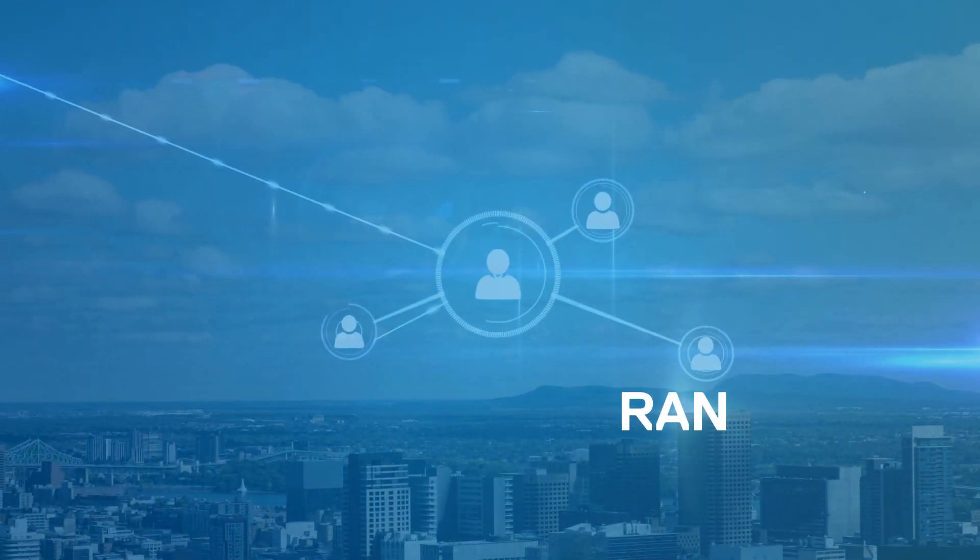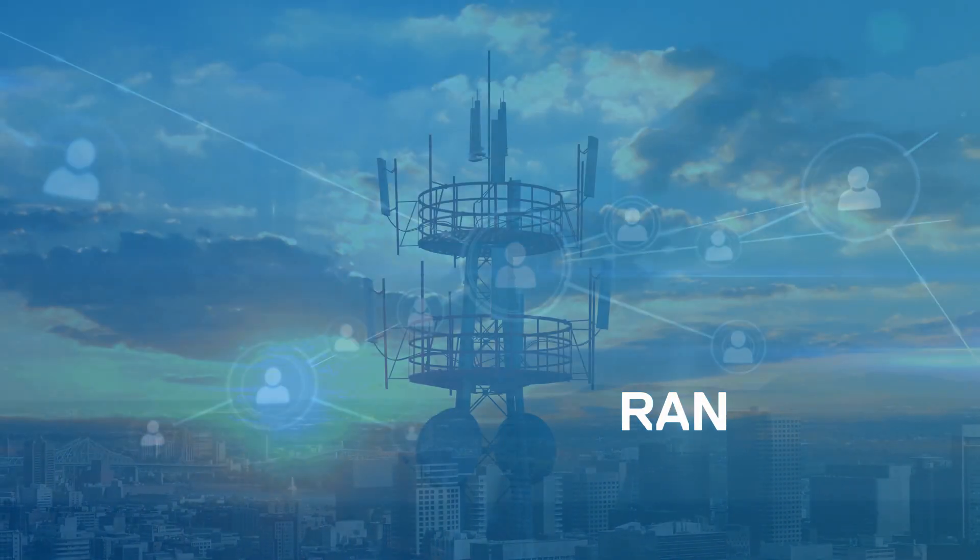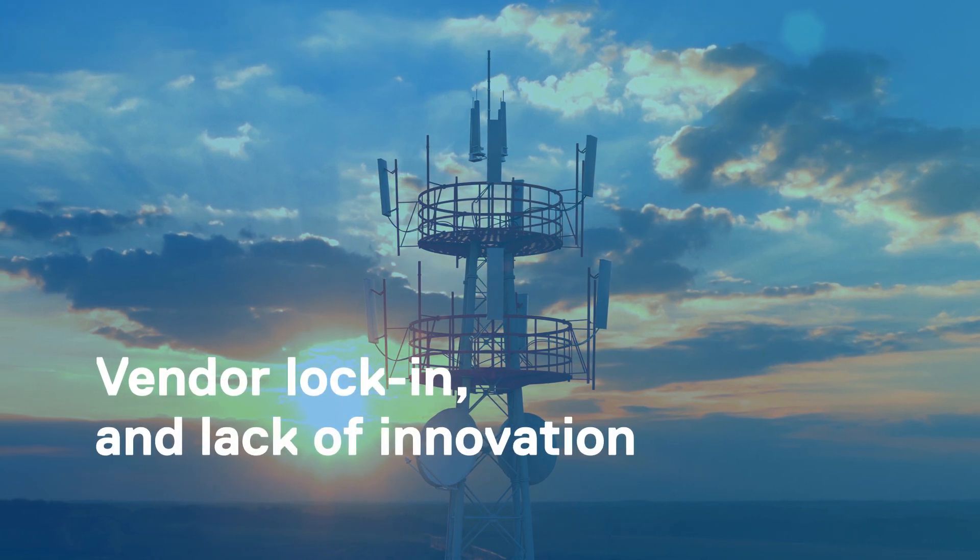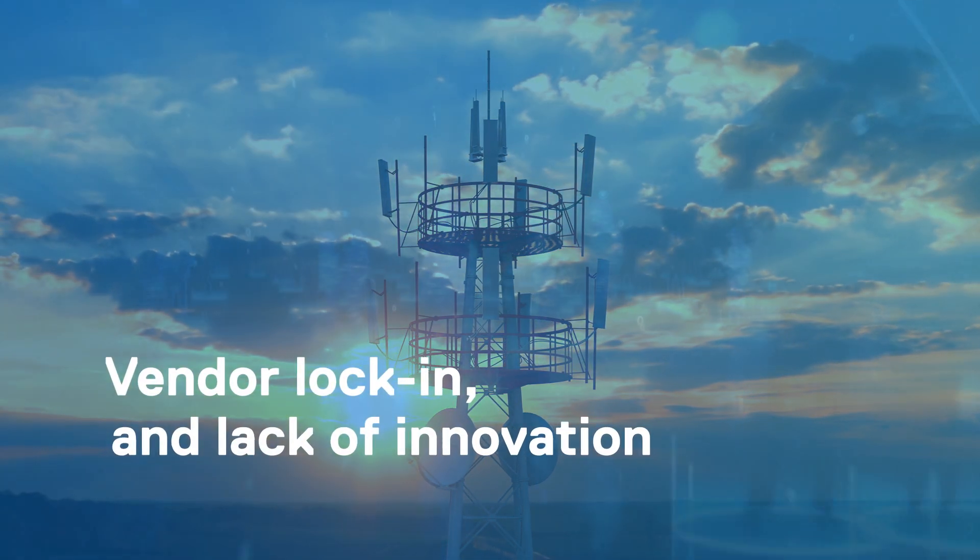You know RAN is critical to network performance, but RAN innovation is limited by closed proprietary technology.